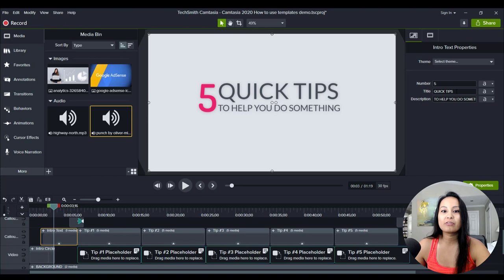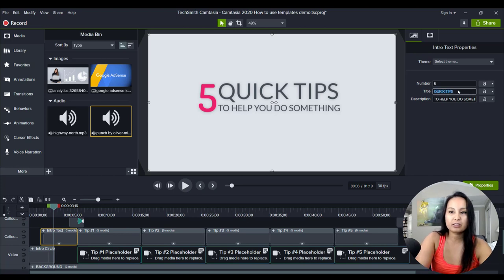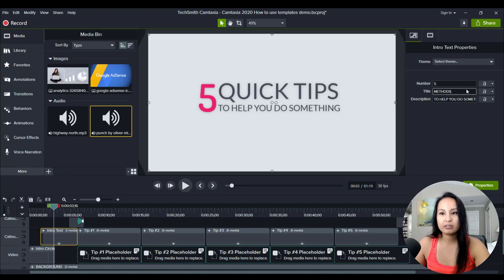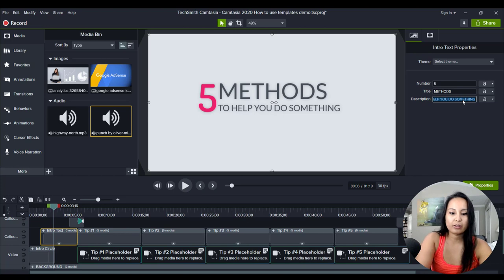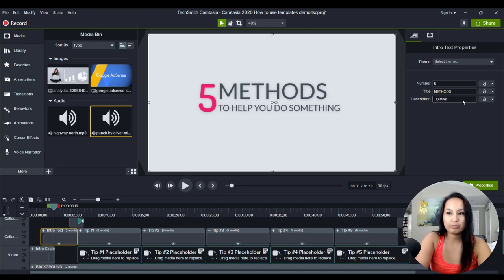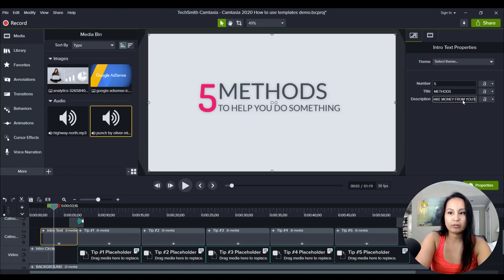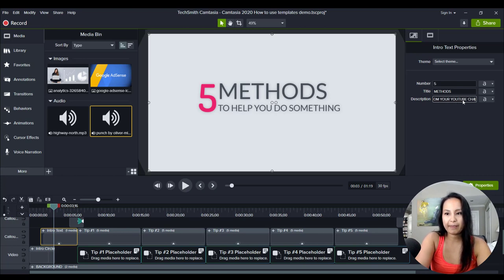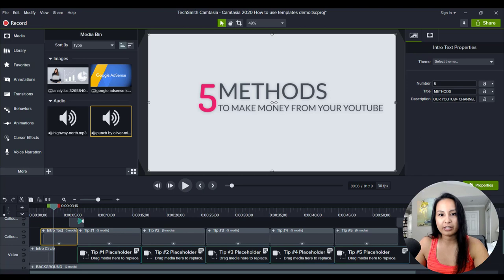Five methods. Let's see here. Five methods to make money on, wait, from your YouTube. This might be too long. YouTube channel. Let's see. It's all about playing. Oh, no.